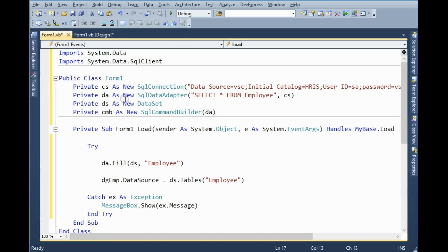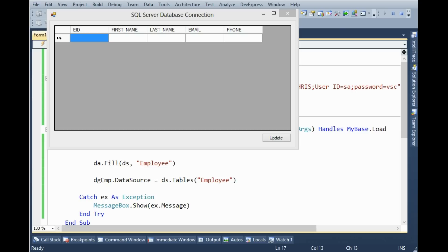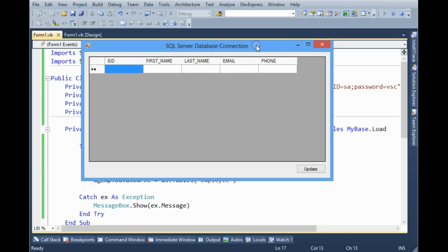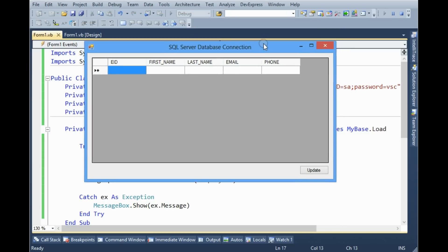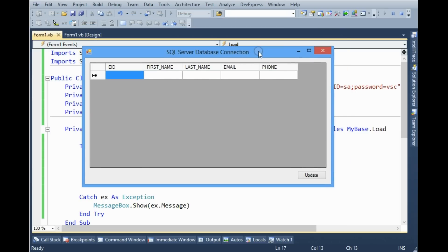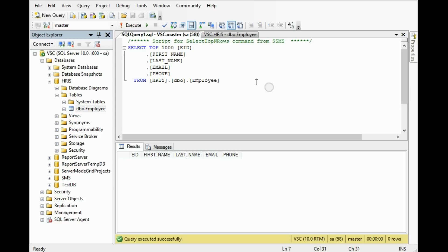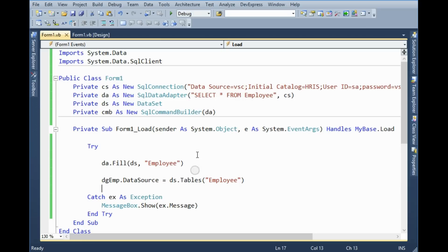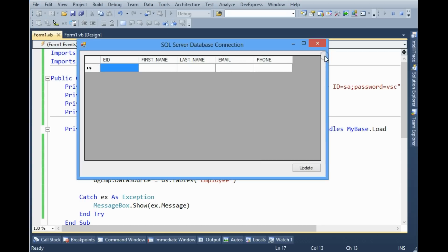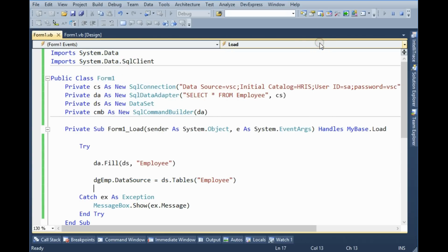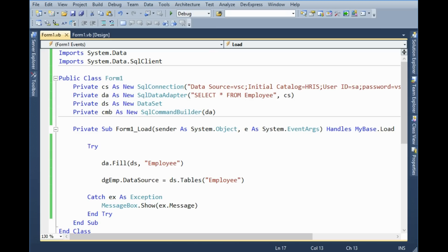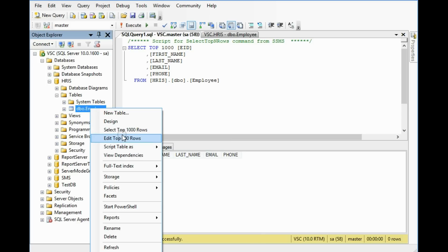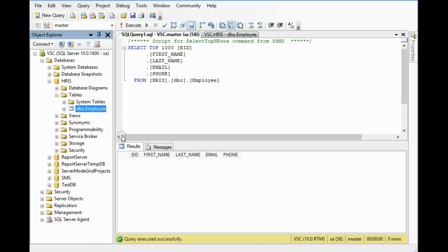We can now check it. All right it is now connected, there is no error. This table is now blank so this DataGrid is now blank. So we can test it by putting some value.